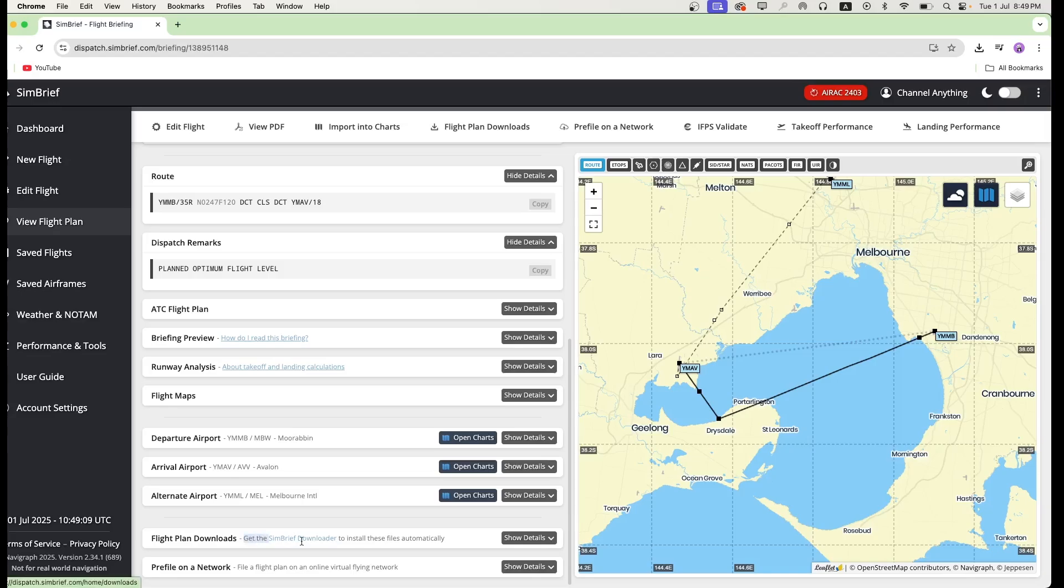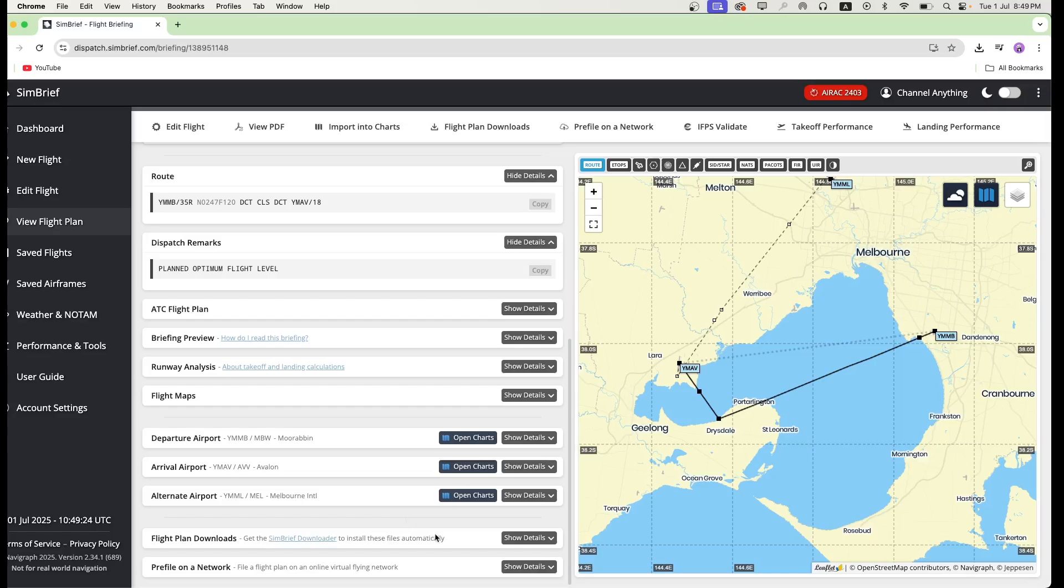Here it says get the SimBrief downloader to install these files automatically, but I'm going to teach you how to do them manually. You don't really need the SimBrief downloader unless you are using airliners, because it's much less complicated with general aviation.